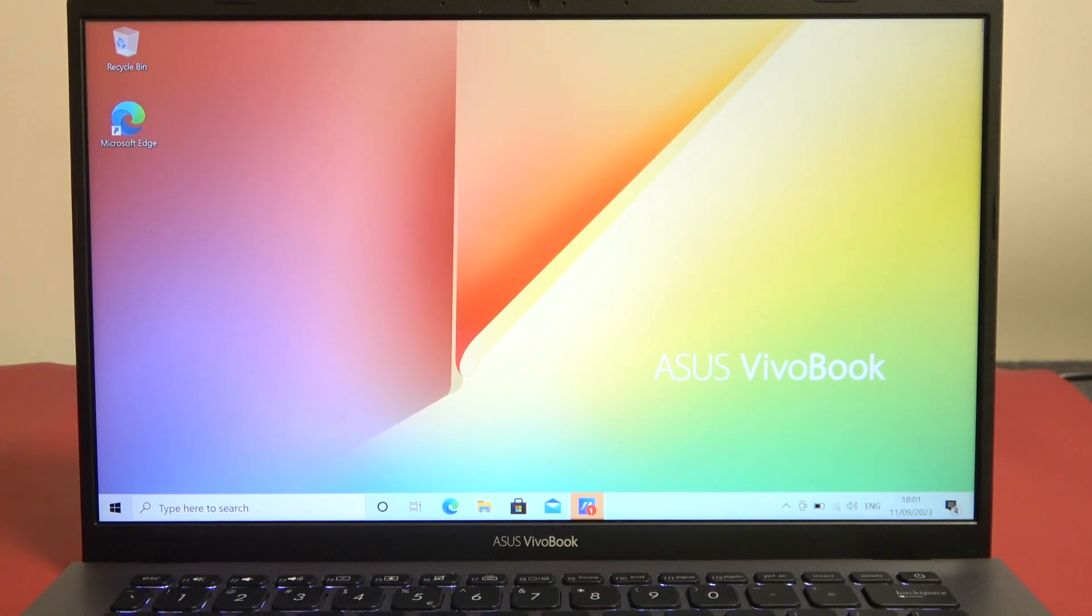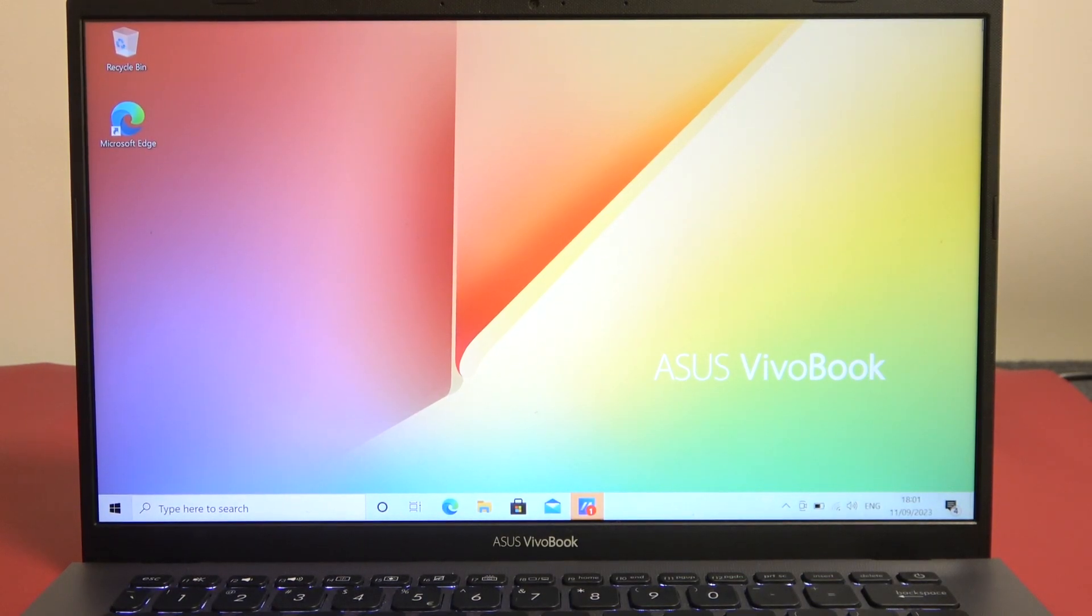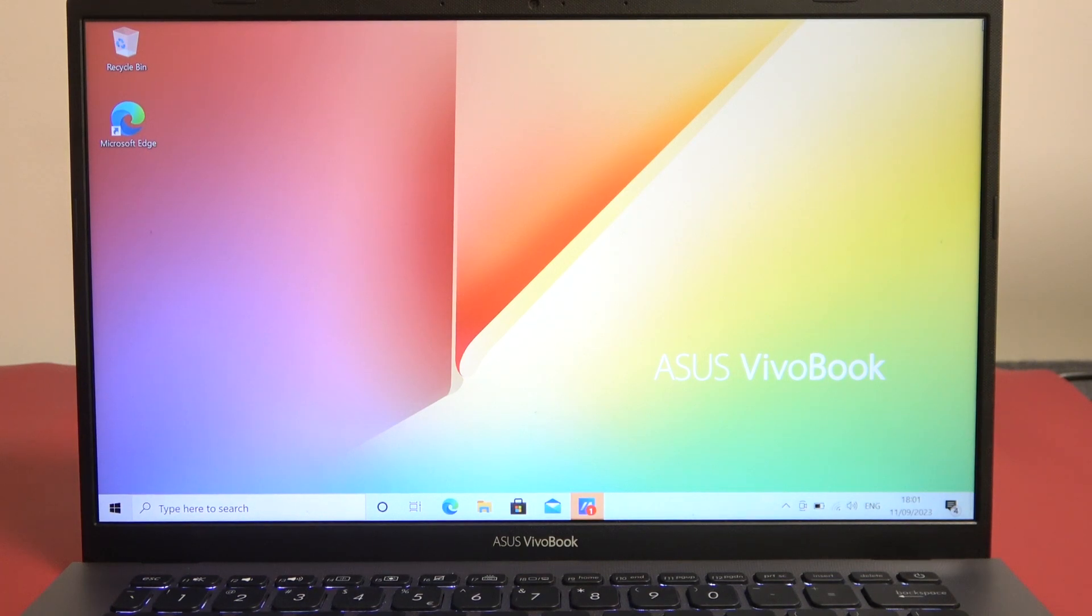Hello, in this video I want to show you how to enable or disable Bluetooth in Asus VivoBook.